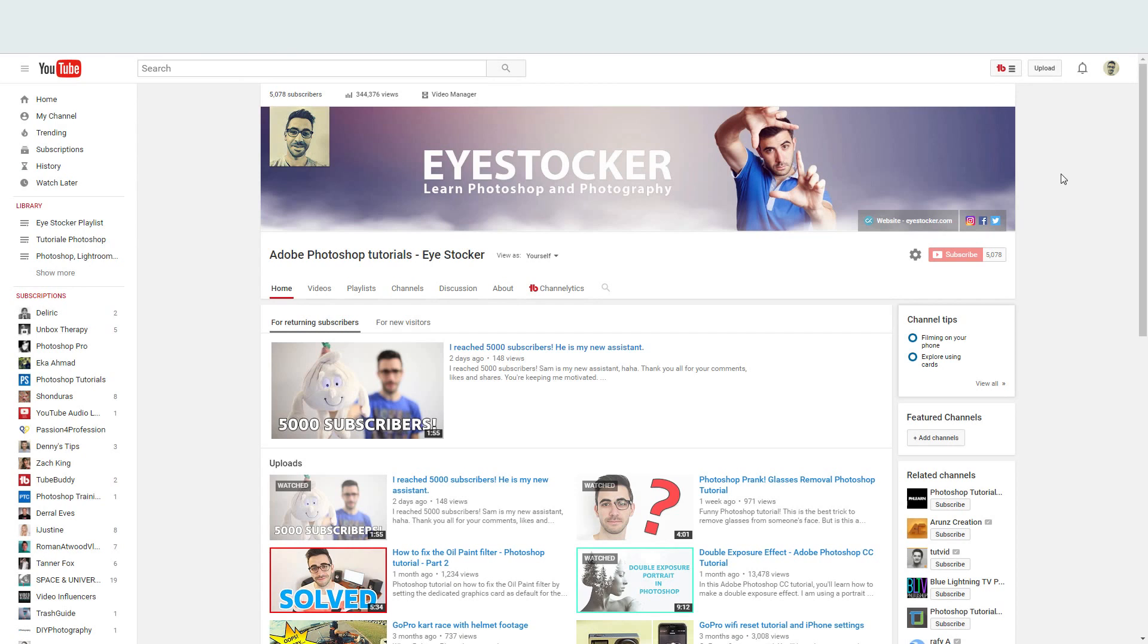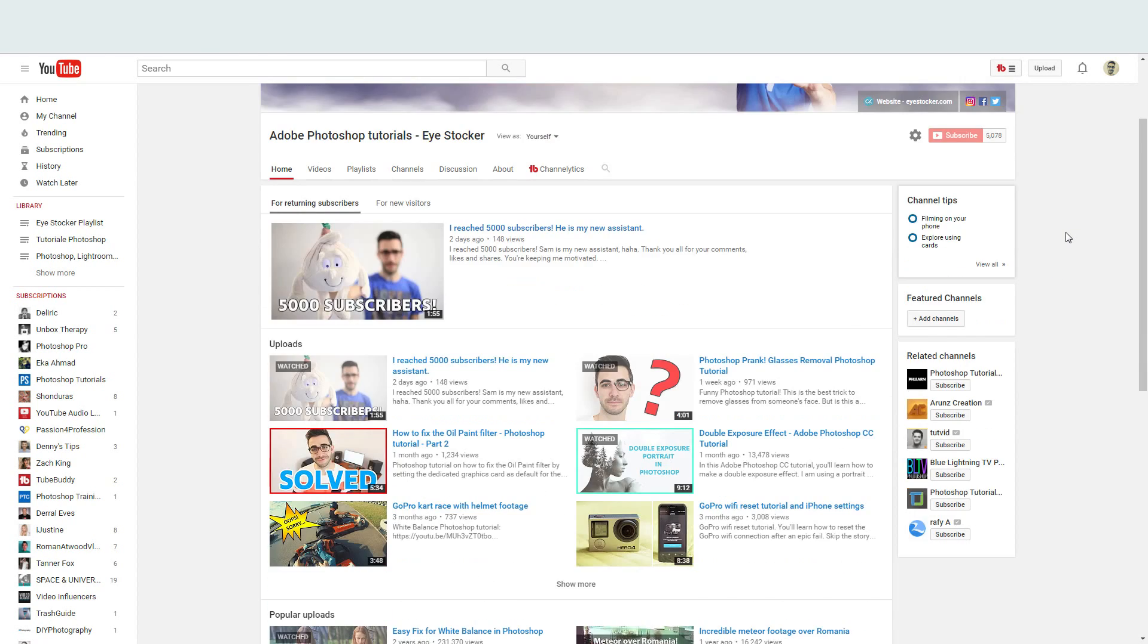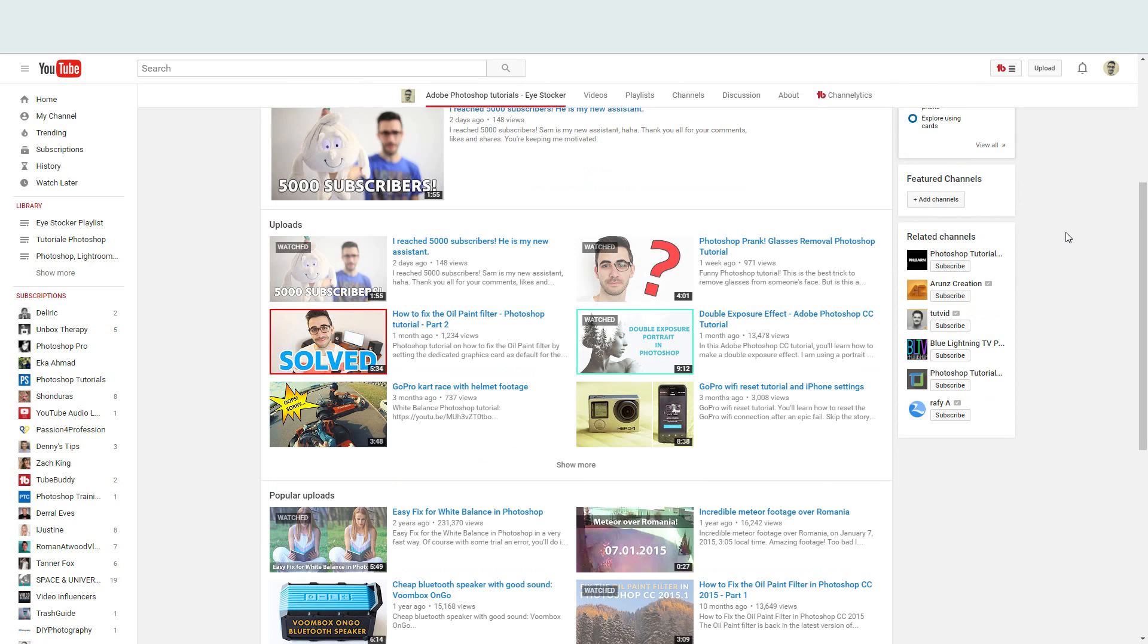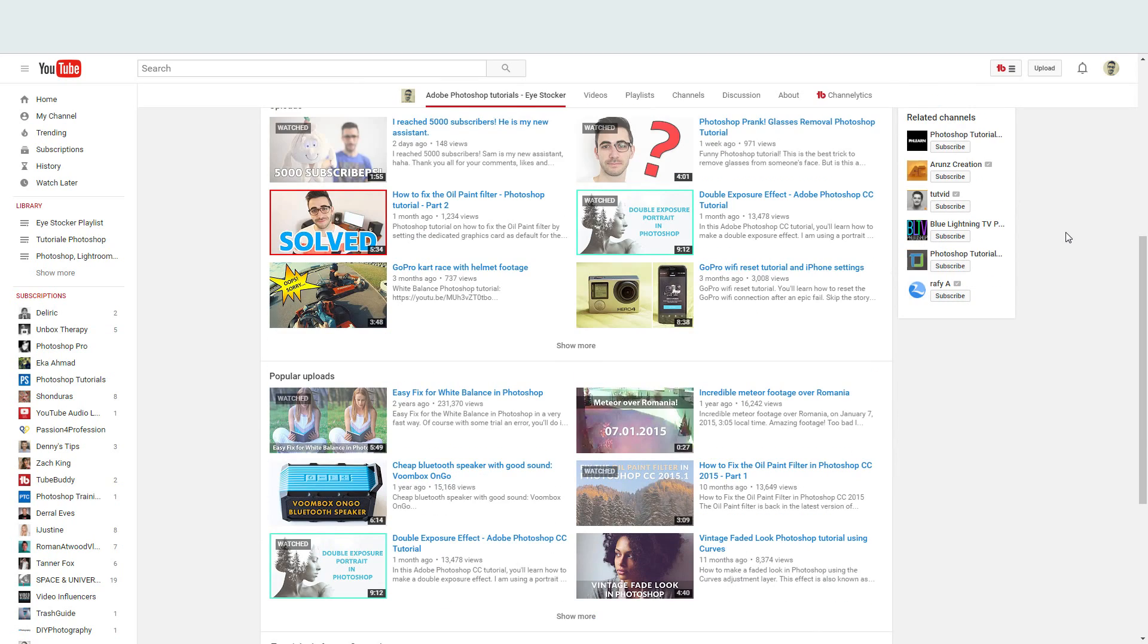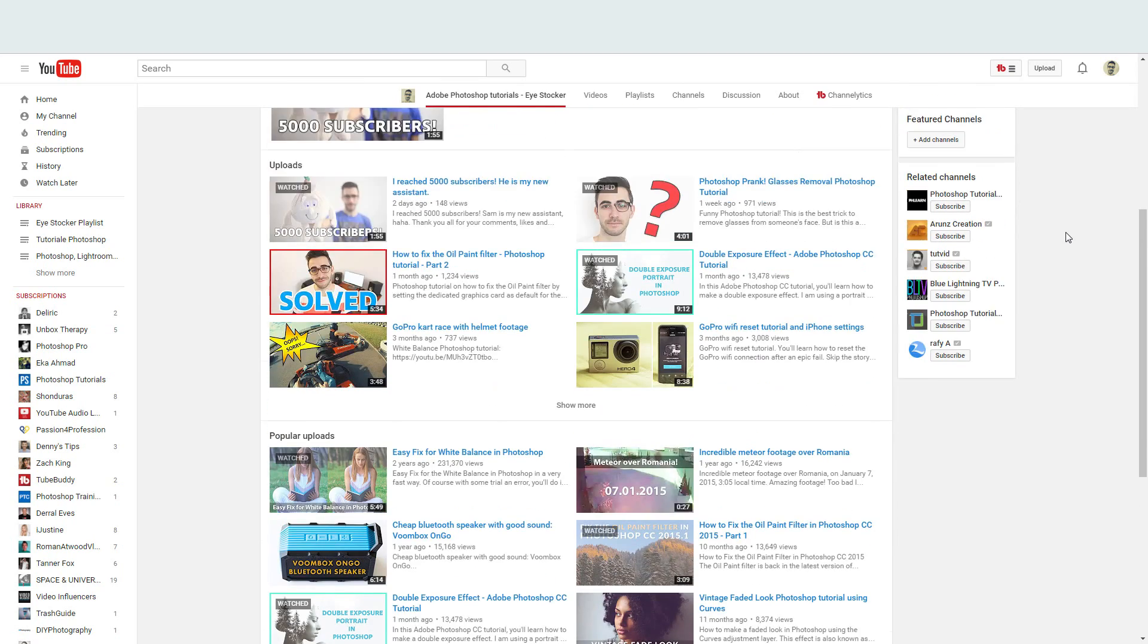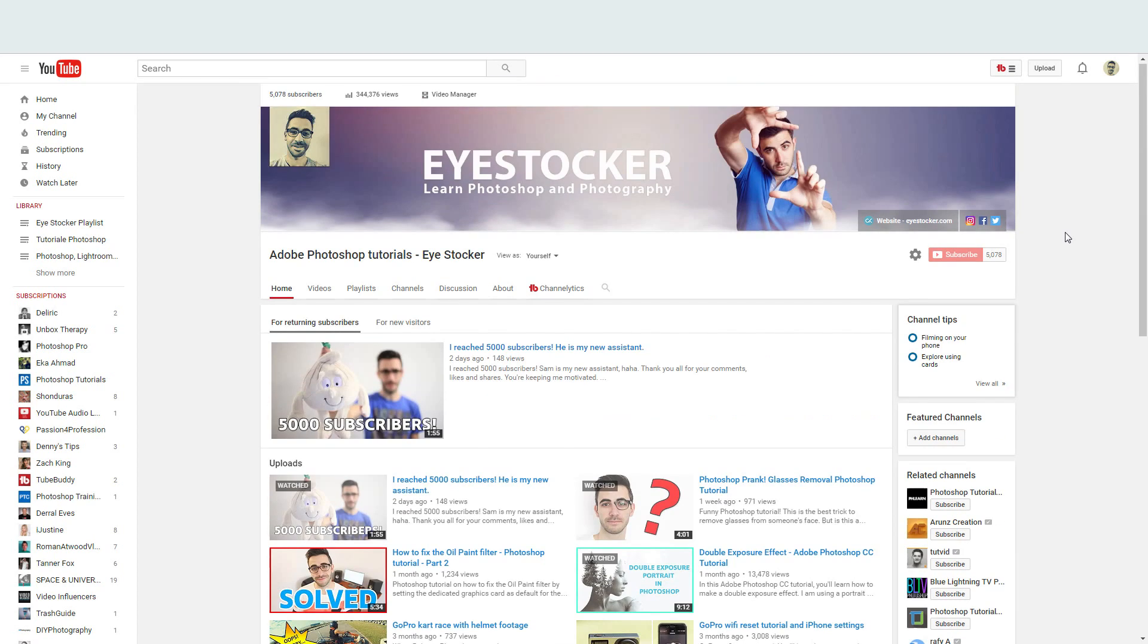Hey, this is Chris from iStocker and if you are new to my channel, I mostly make Photoshop, Lightroom and GoPro tutorials, so please consider subscribing and you will be notified every single time I release some new content.